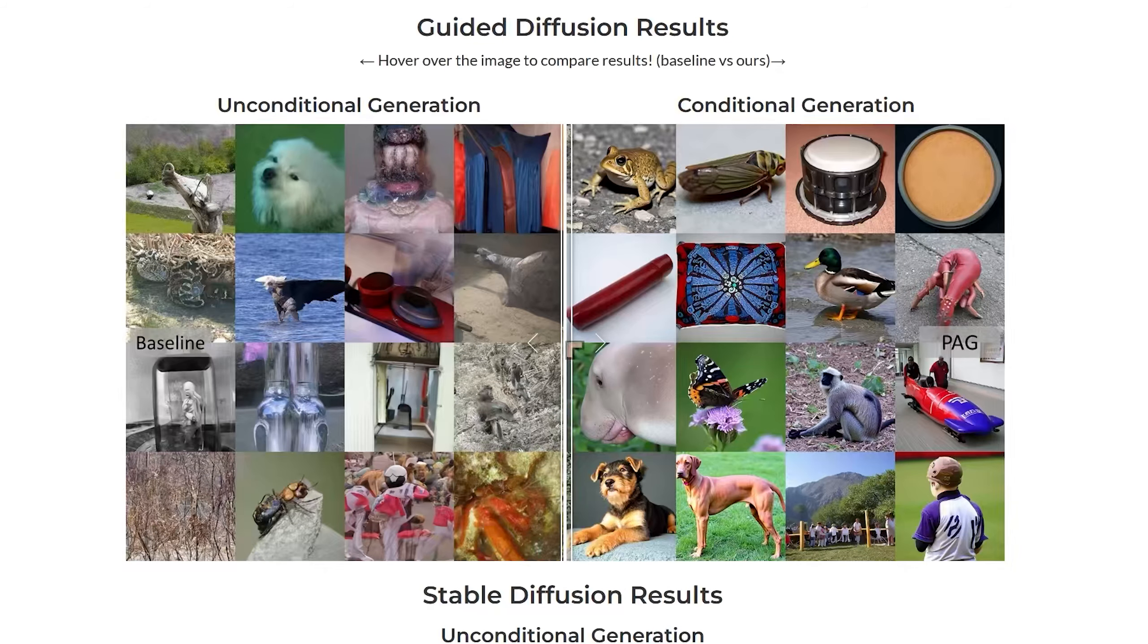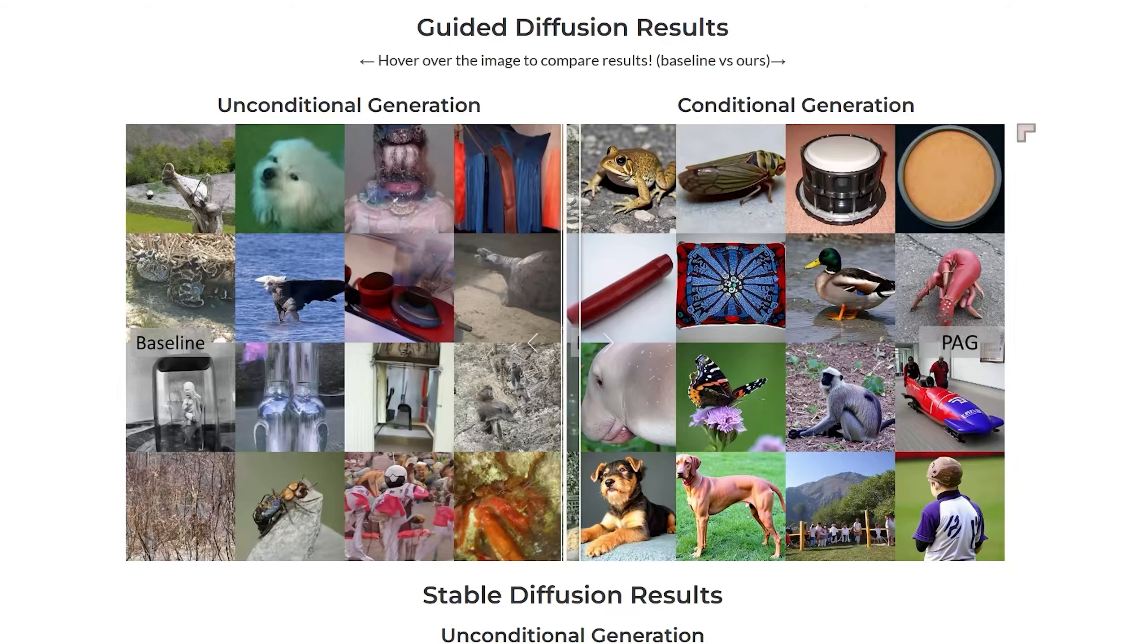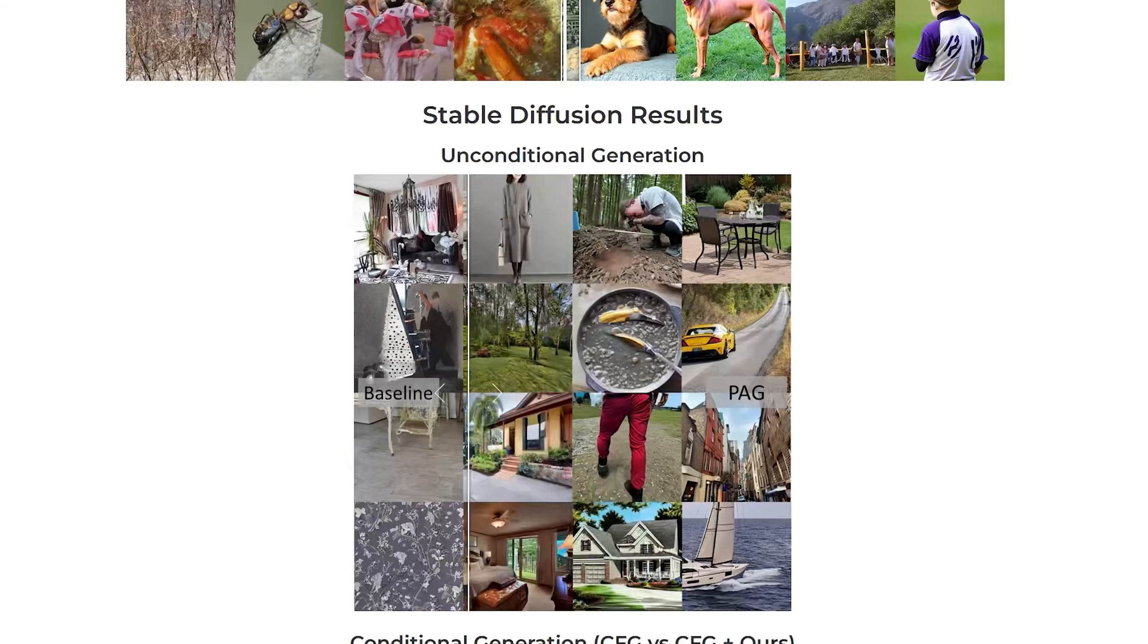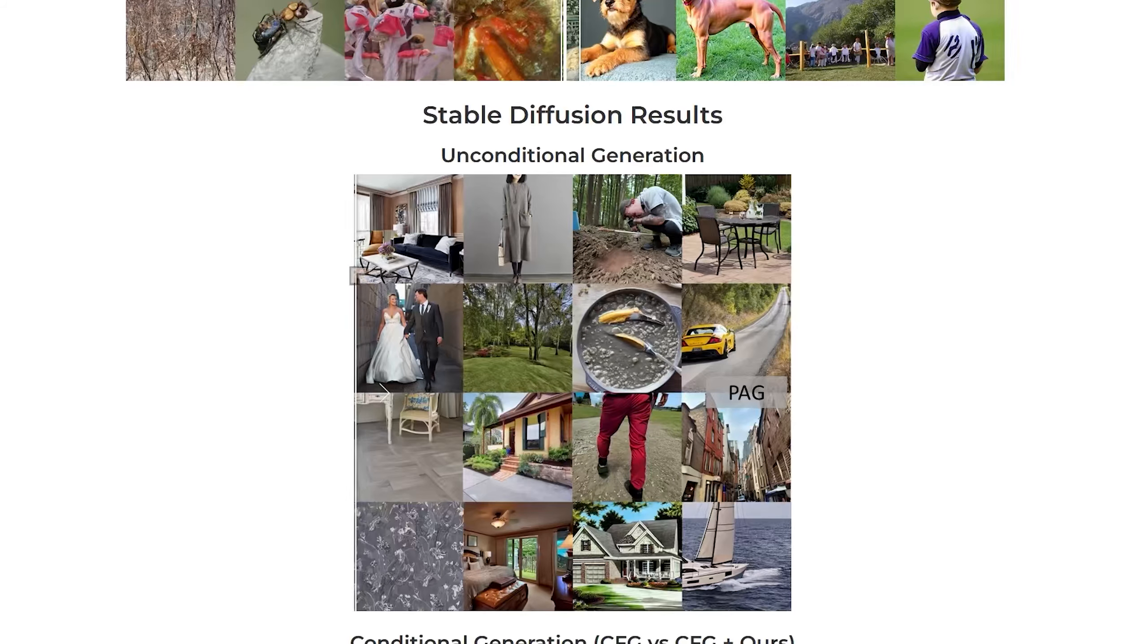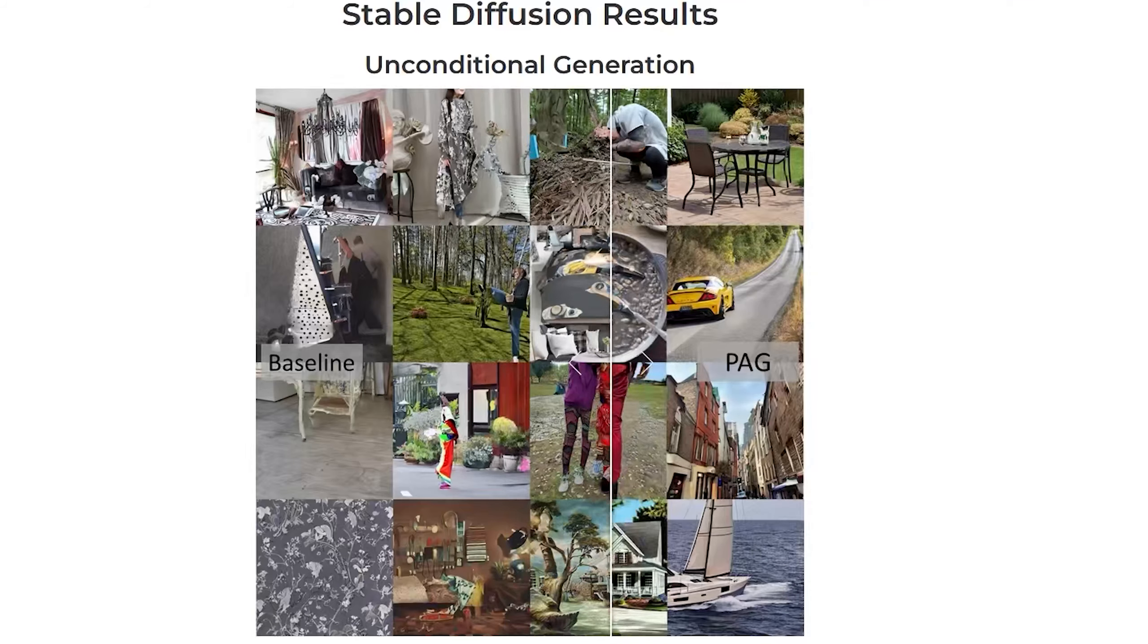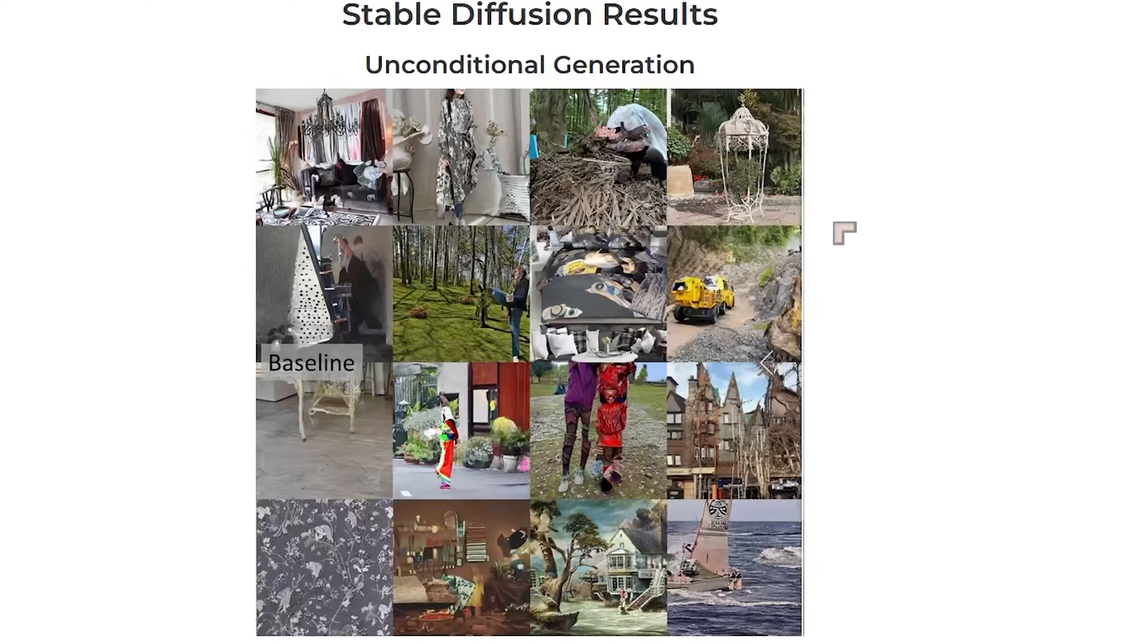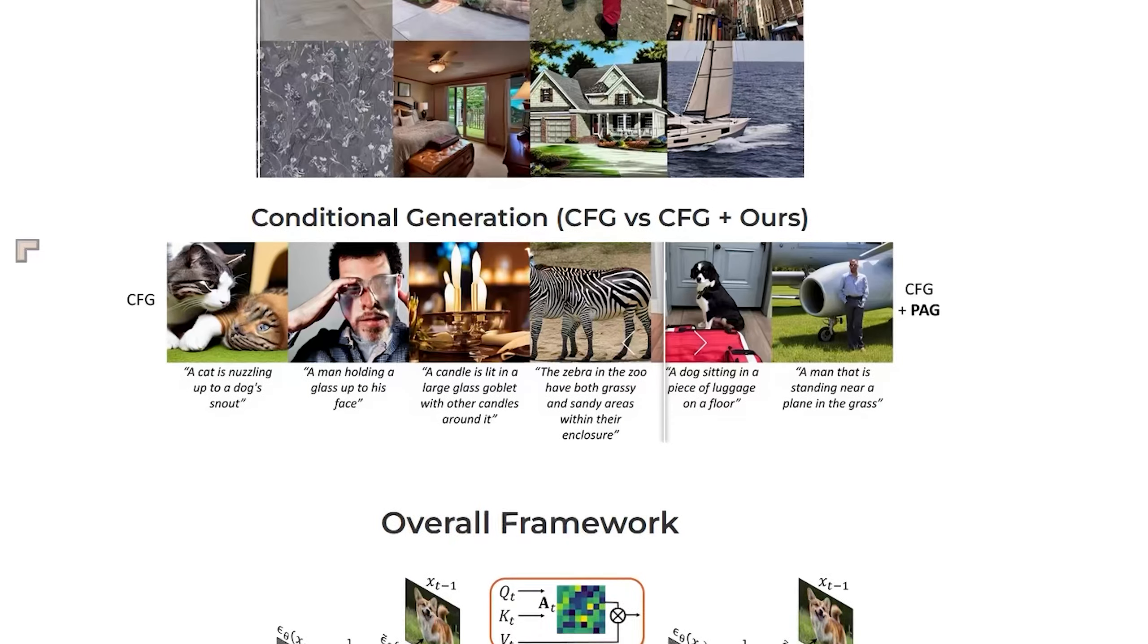There's a huge difference there in the results and we also get similar results or we get similar improvements inside of Stable Diffusion. So this is unconditional generation inside of Stable Diffusion and before and with PAG. It's a massive difference.